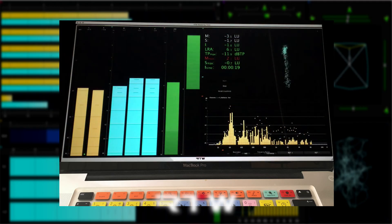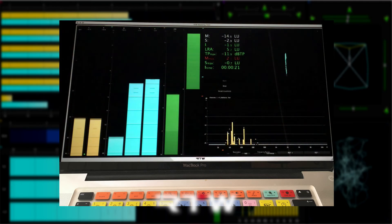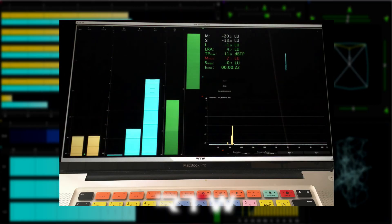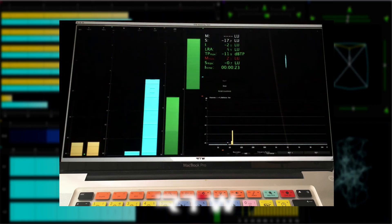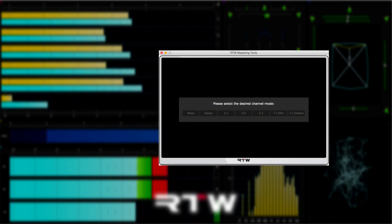But whichever way you prefer to use the standalone application, you will need to set up the audio I/O for it. Run the standalone application and you'll get a window like this.